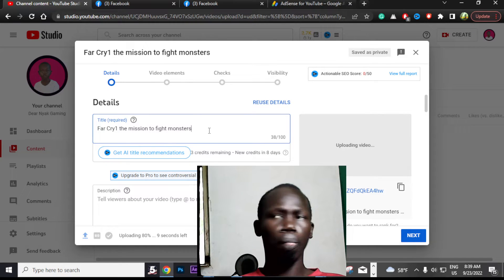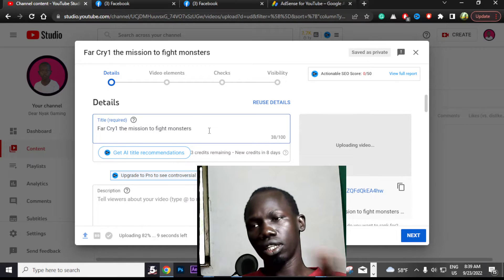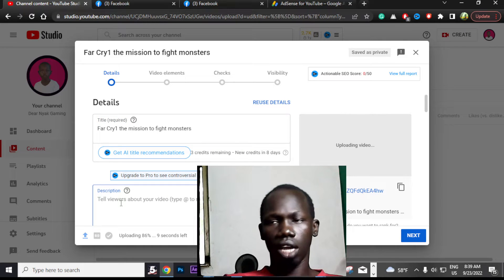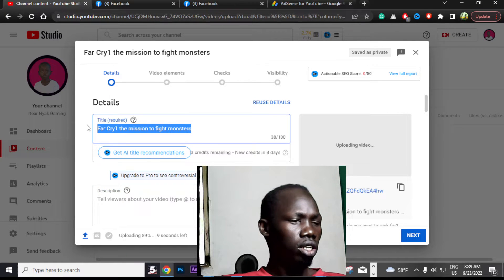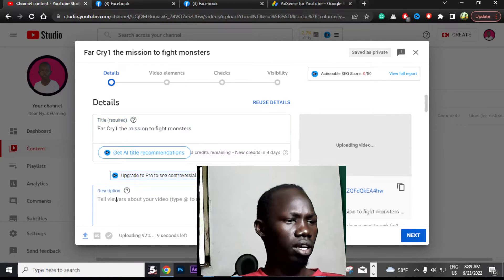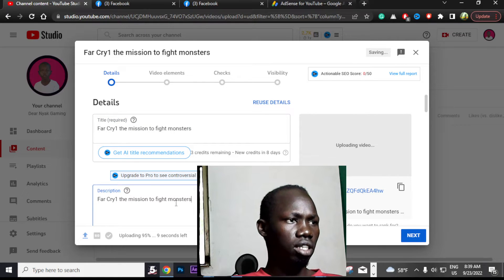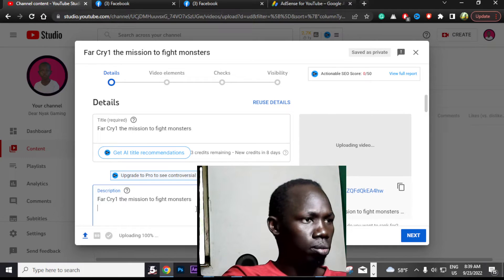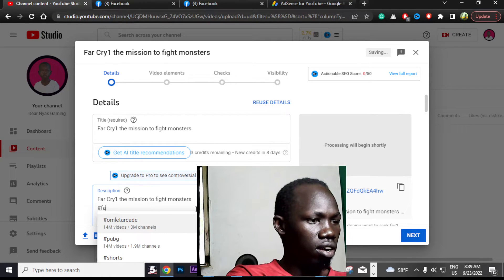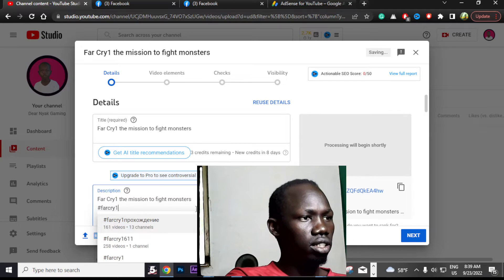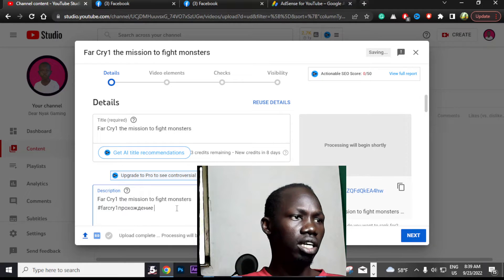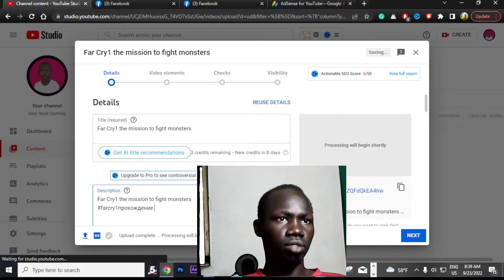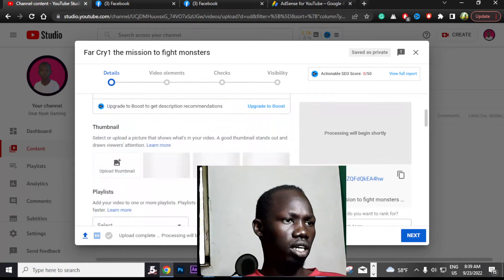Next we have to configure this. You give it a name and then you put the description. I will put a description right here — something like 'Far Cry 1' — because I want people to find and view my videos.